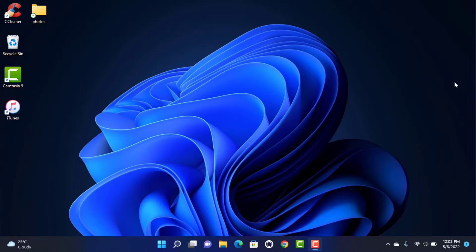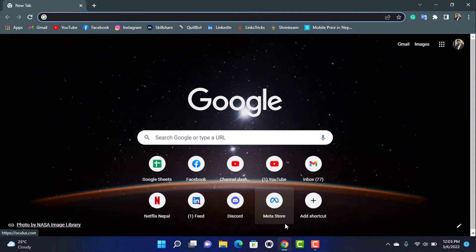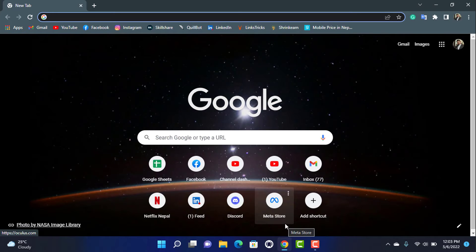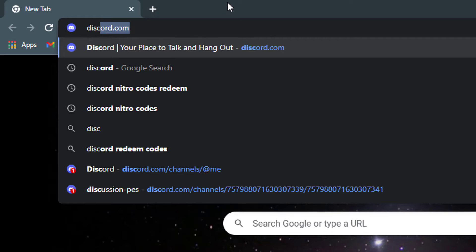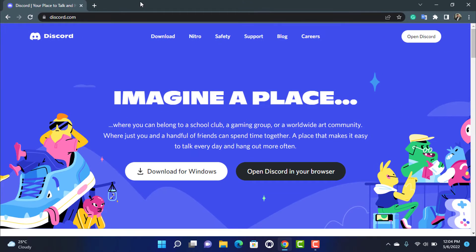In order to redeem your Discord Xbox Nitro Game Pass, what you want to do is simply open your Google Chrome or any browser which you have on your desktop or Windows. If you also have the Discord application, you can open Discord from the application installed on your device, but if not, you can simply head over to discord.com right in the browser.